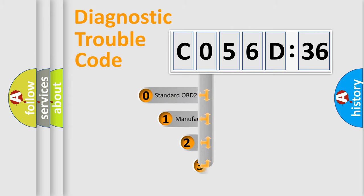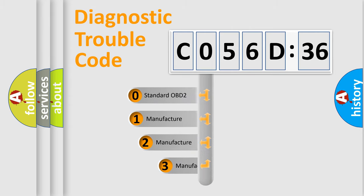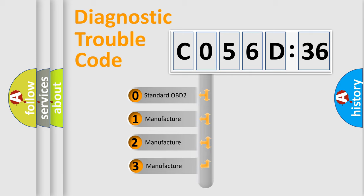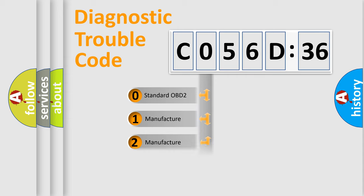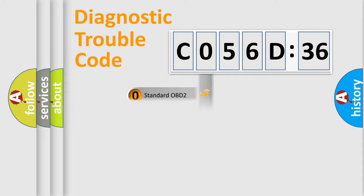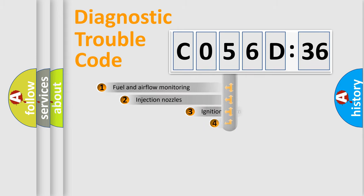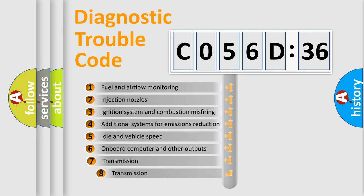This distribution is defined in the first character code. If the second character is expressed as zero, it is a standardized error. In the case of numbers 1, 2, 3, it is a more specific expression of the car-specific error.